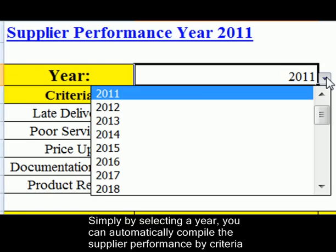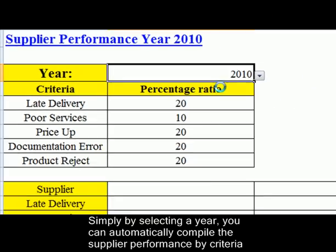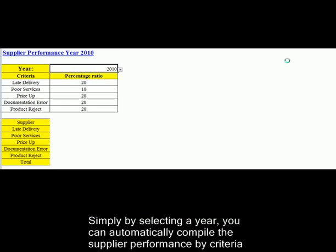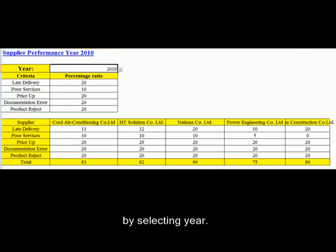Simply by selecting a year, you can automatically compile the supplier performance by criteria.